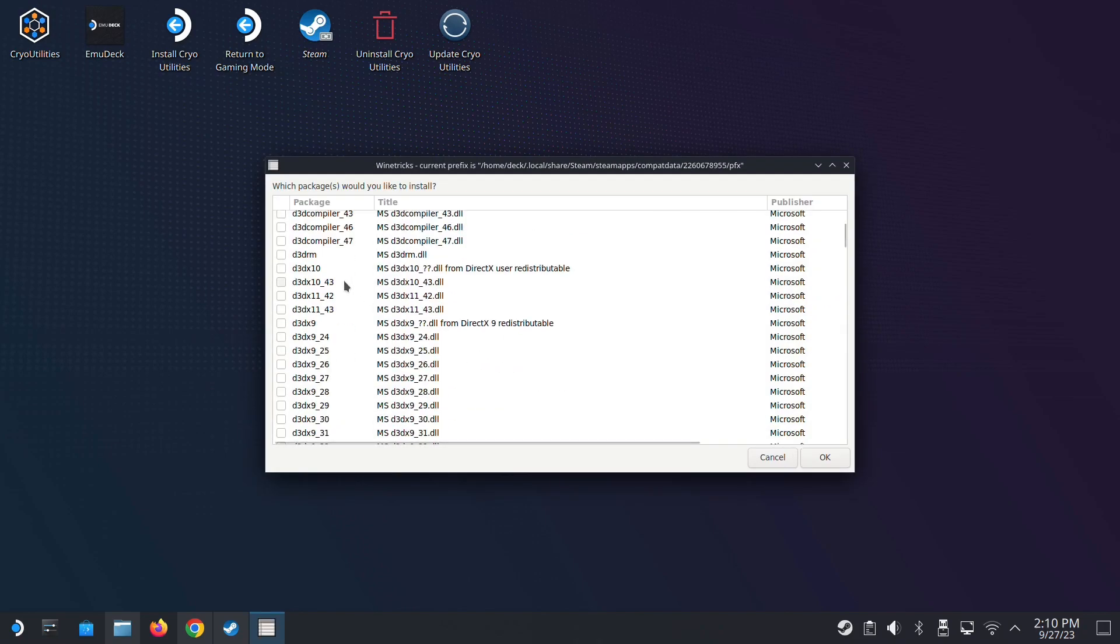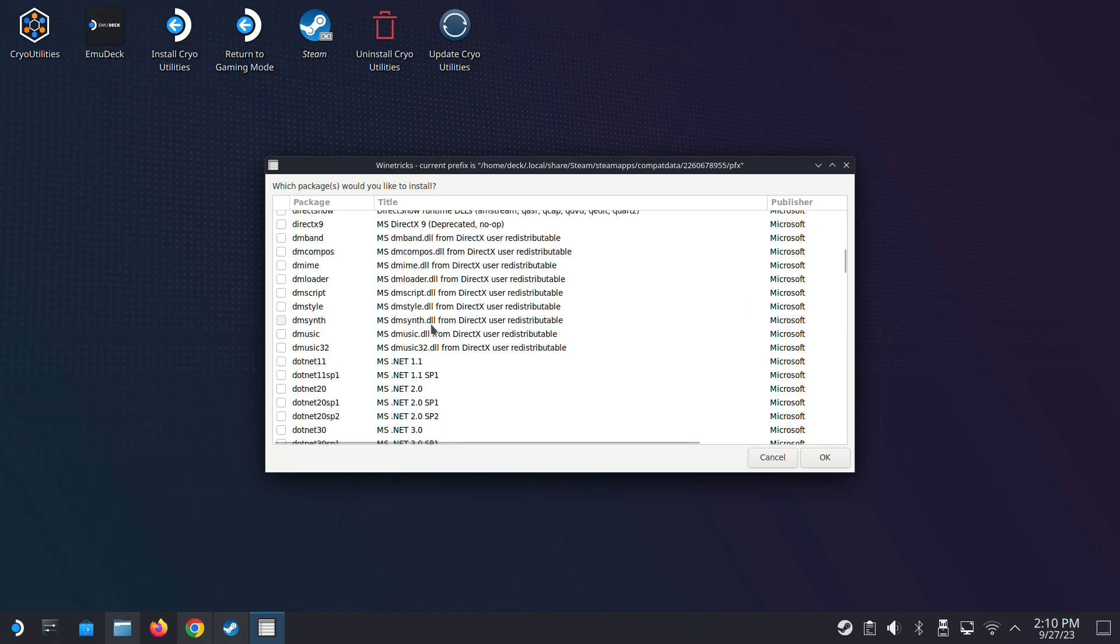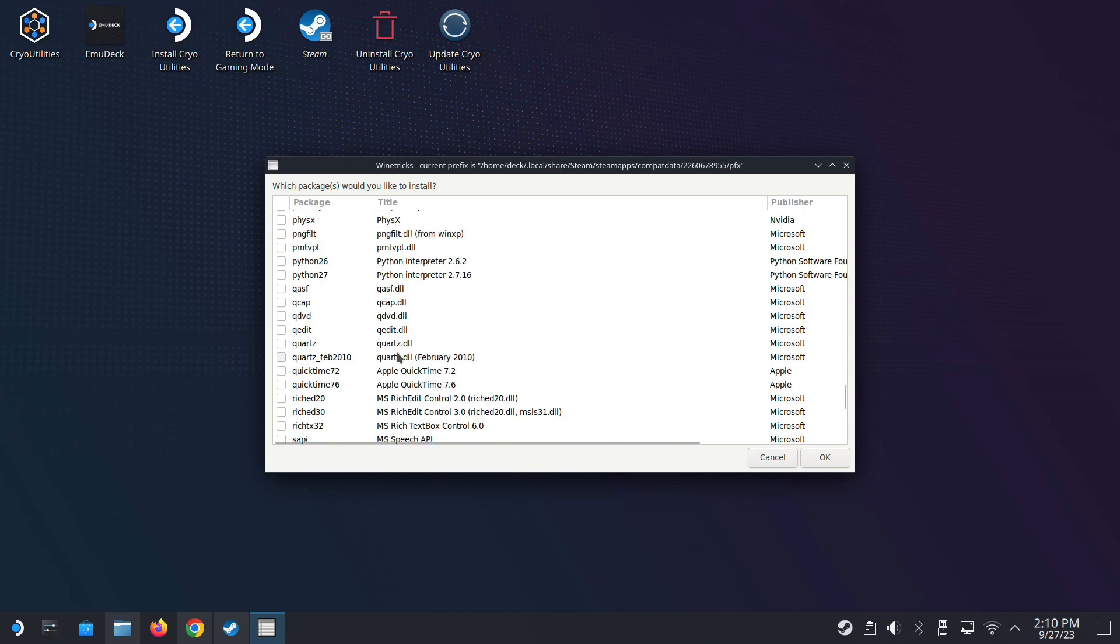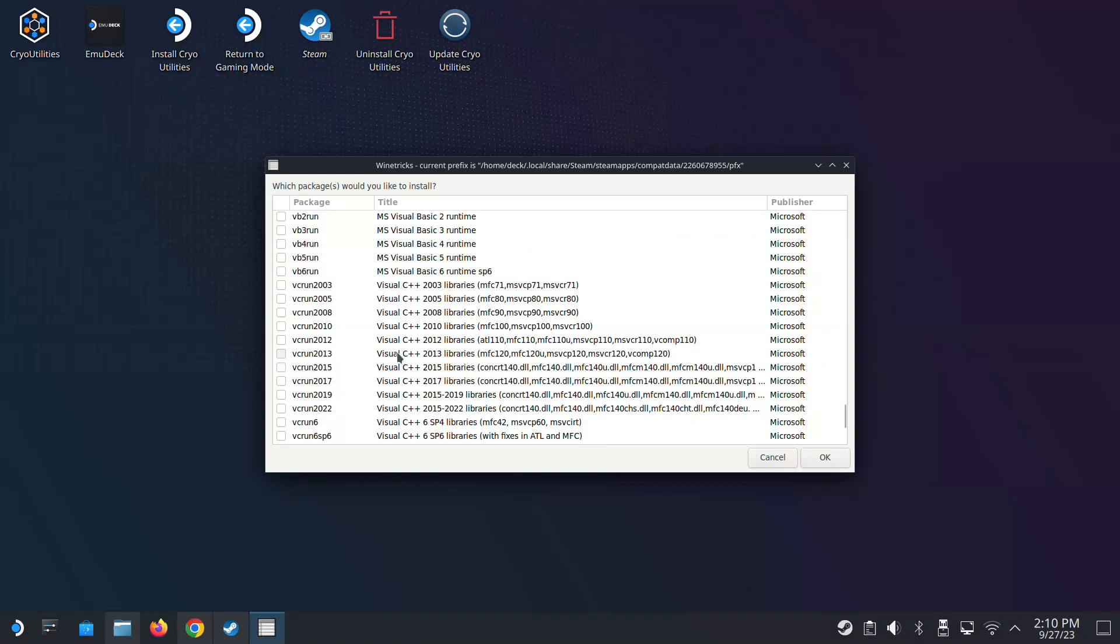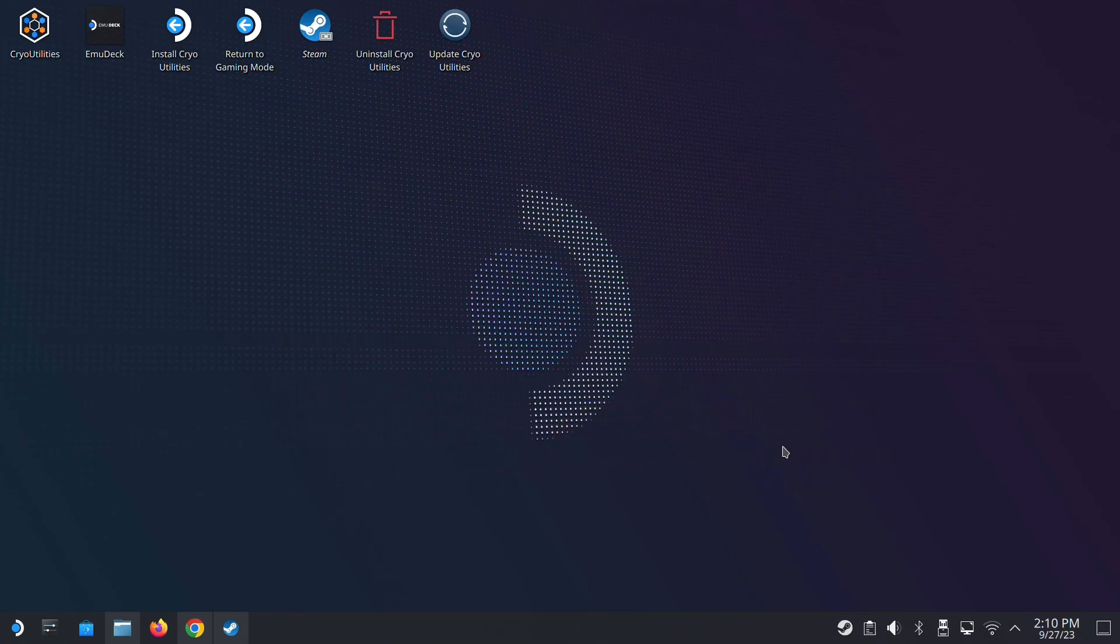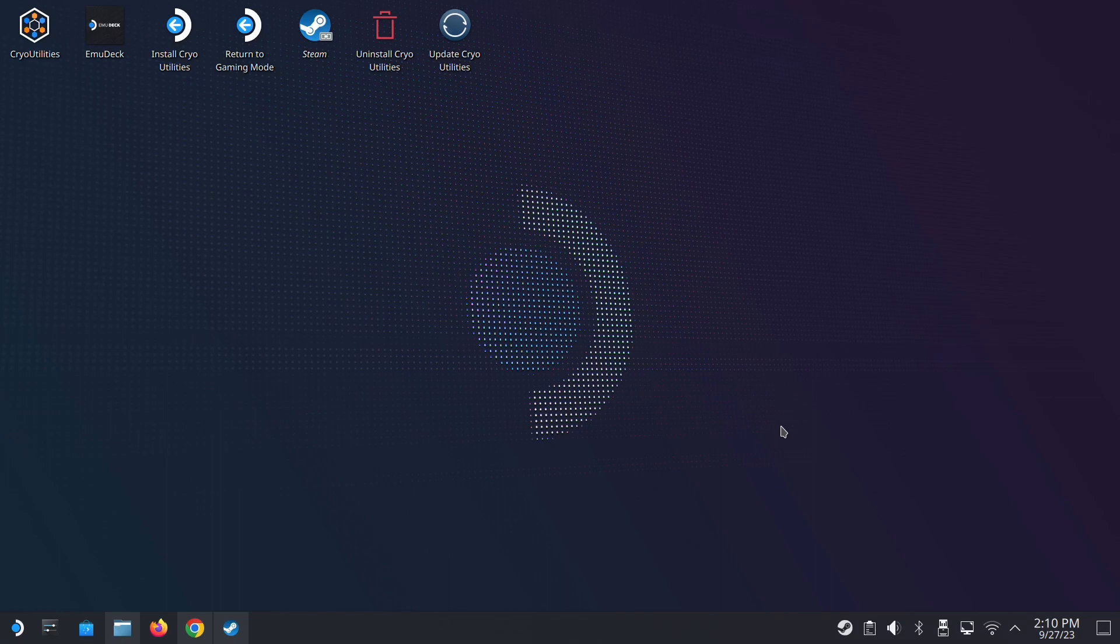First thing we need to tick is the D3D compiler 47, and then go all the way down to VCRun 2022. And then don't panic, it looks like nothing's happening. It's running in the background, don't worry. Just wait for it. It's going to pop out soon.